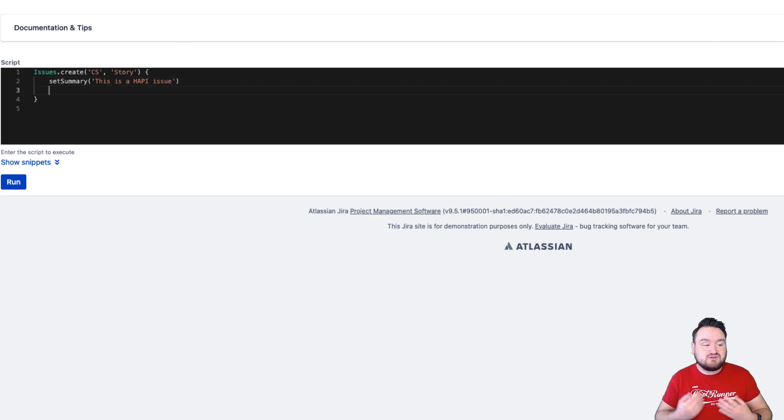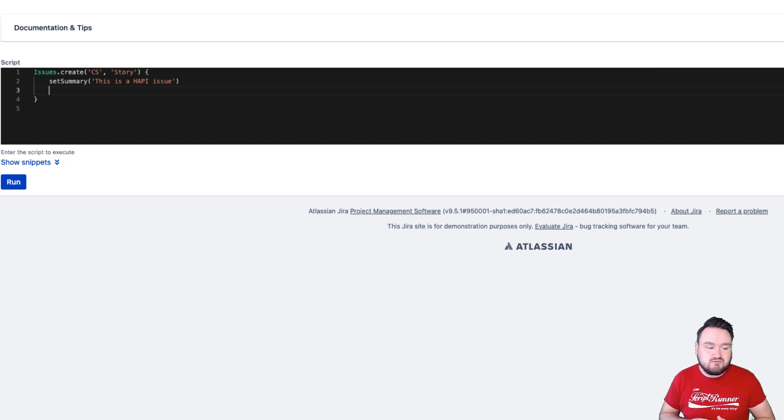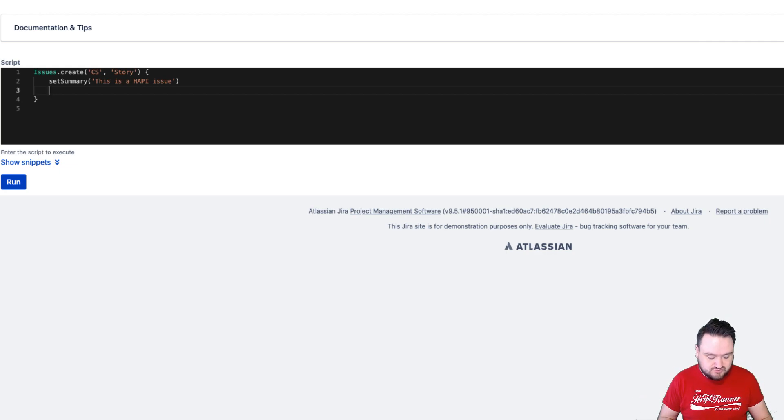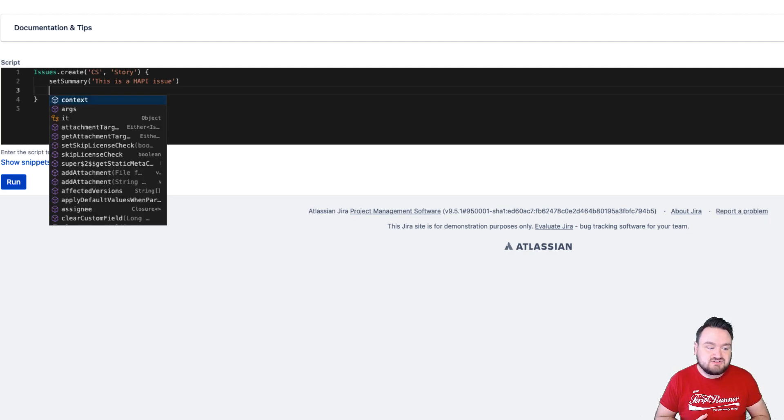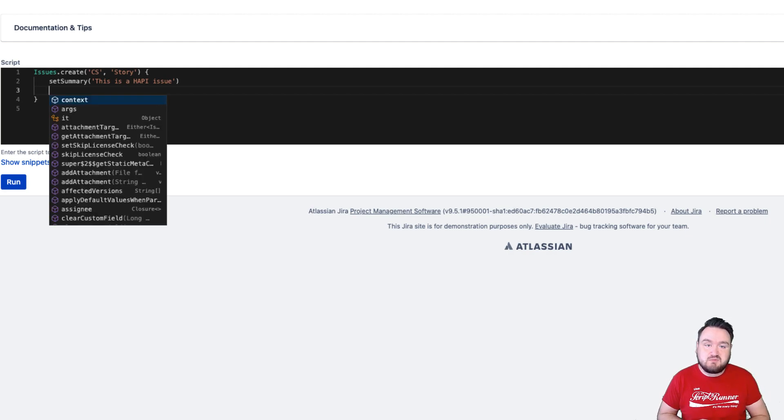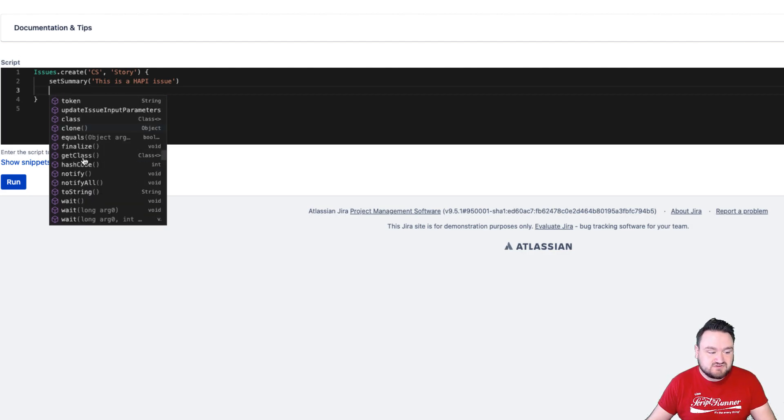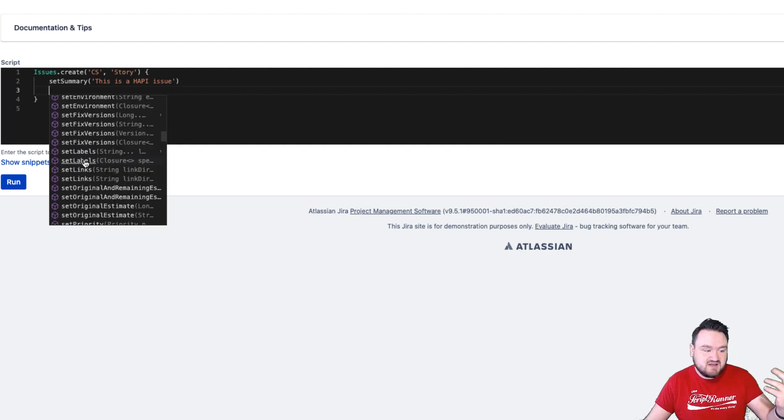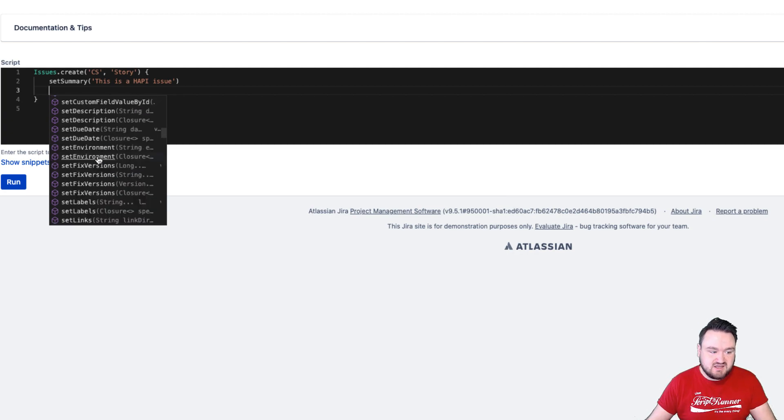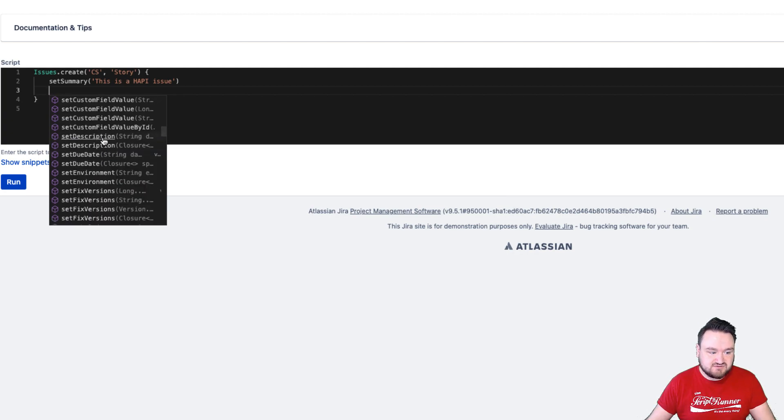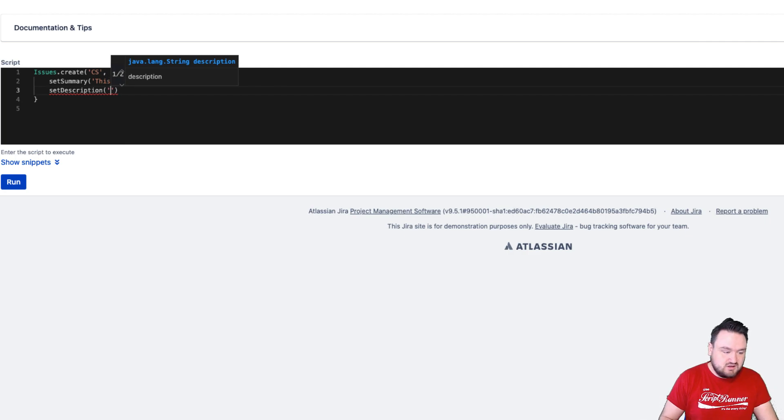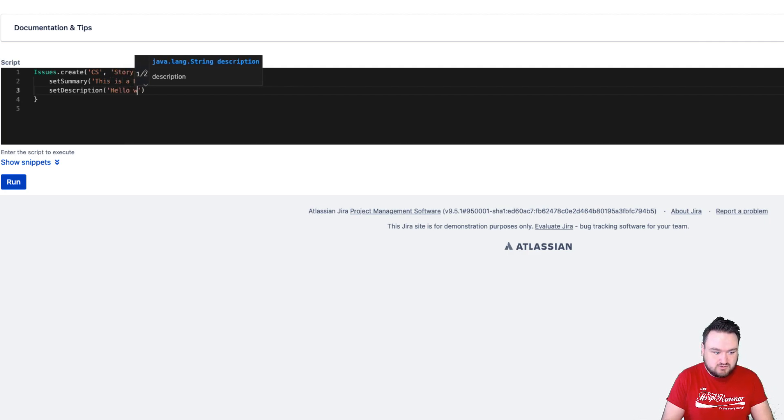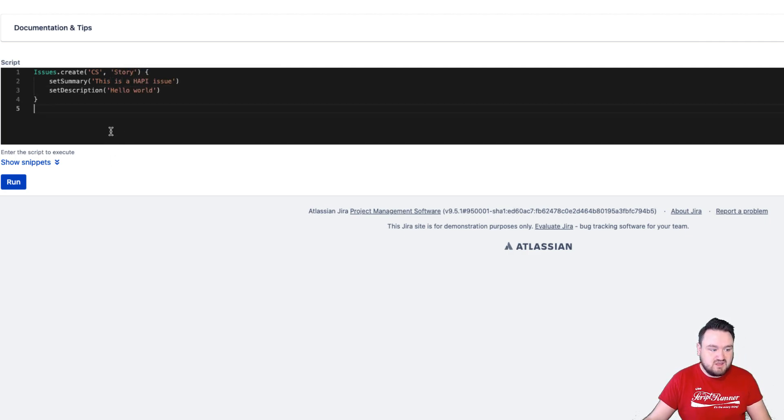I now can do the same for the description. If at any point I want to invoke the pop-up, rather than wait for it to come up, I can do control and space. This gives me all of the contextual suggestions for what the editor is expecting I might want to use based upon where my caret is currently located. If I scroll down, you can see we have a number of set elements here, including set description. In the description, I'm just going to put hello world. And that is it.